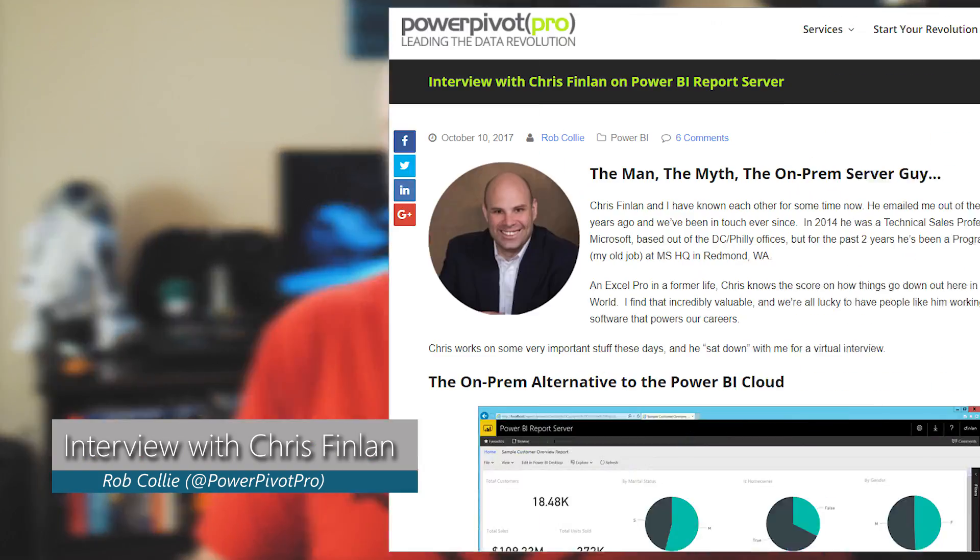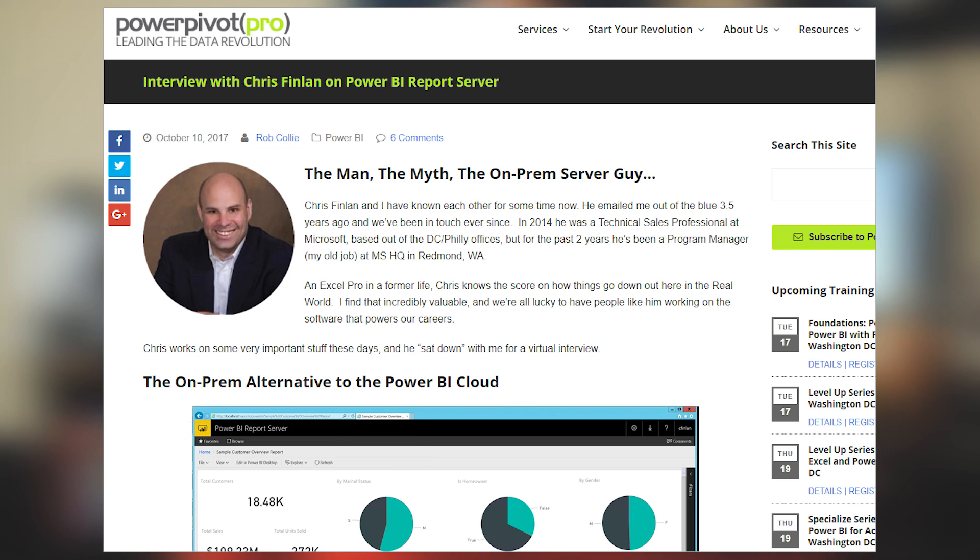First up is a blog post from Rob Colley over at Power Pivot Pro, where he sat down with Chris Finlan. If you don't know who Chris Finlan is, Chris is a PM on the reporting services team — or as Rob likes to call him, the on-prem guy. This is a great blog post if you want some backstory on Power BI Report Server, and to hear the discussion about some of the features, why certain things happened, and to understand it from the horse's mouth. Chris and Rob are both great guys and I'm sure you'll enjoy this discussion. Be sure to check out the link in the description below.